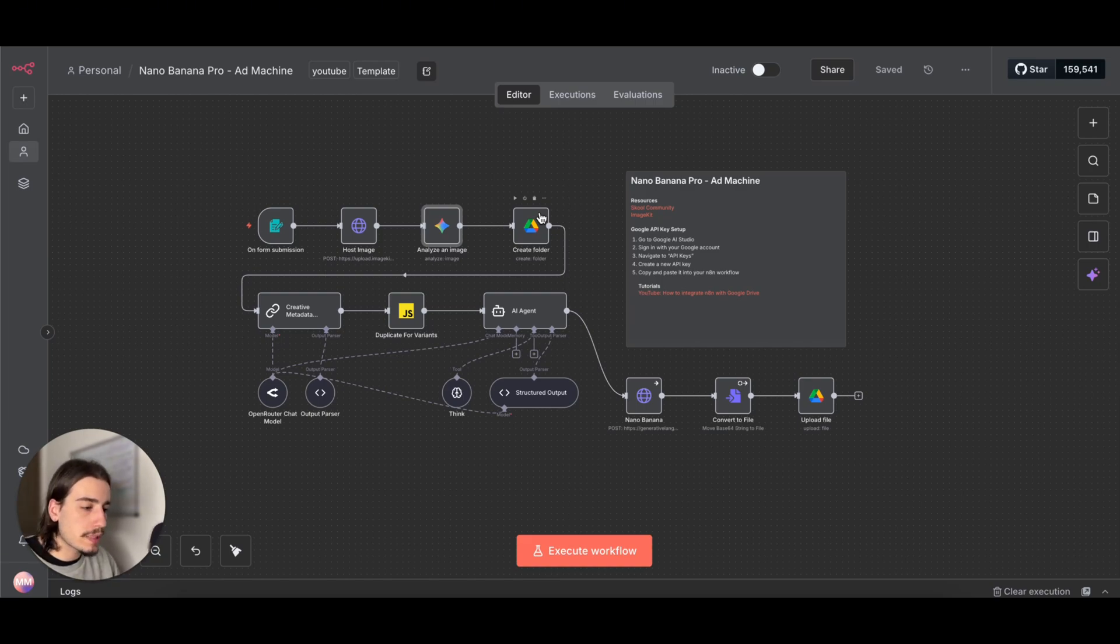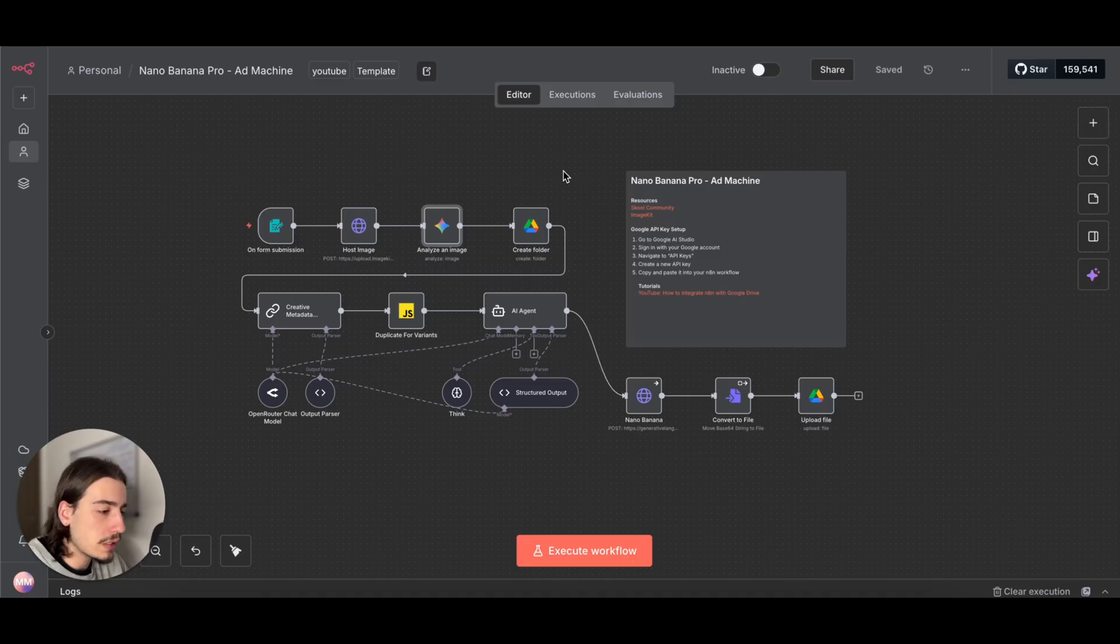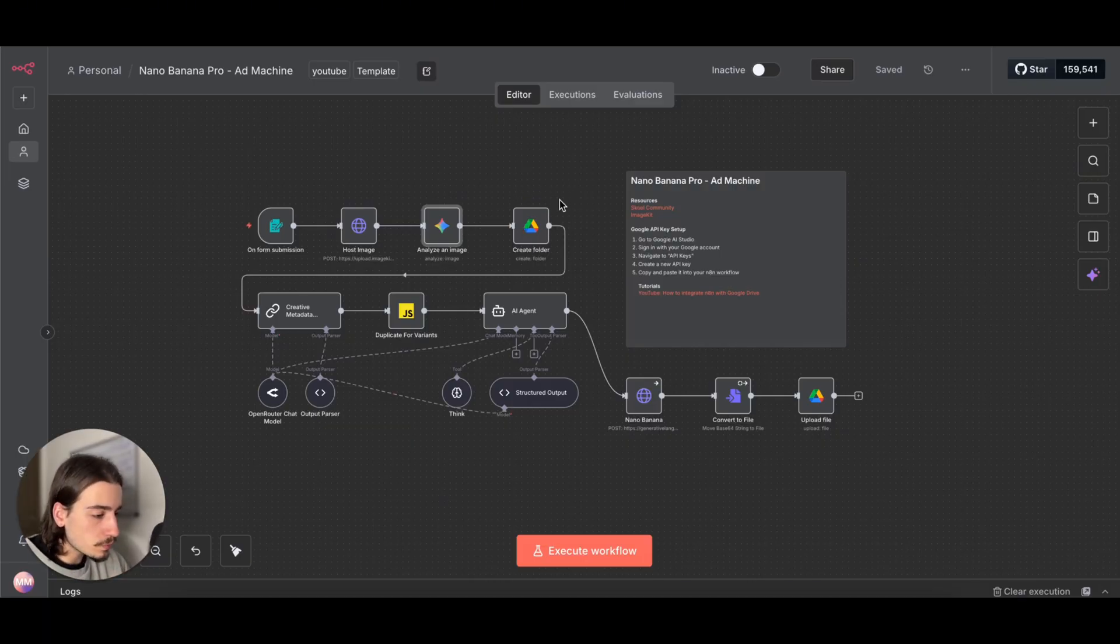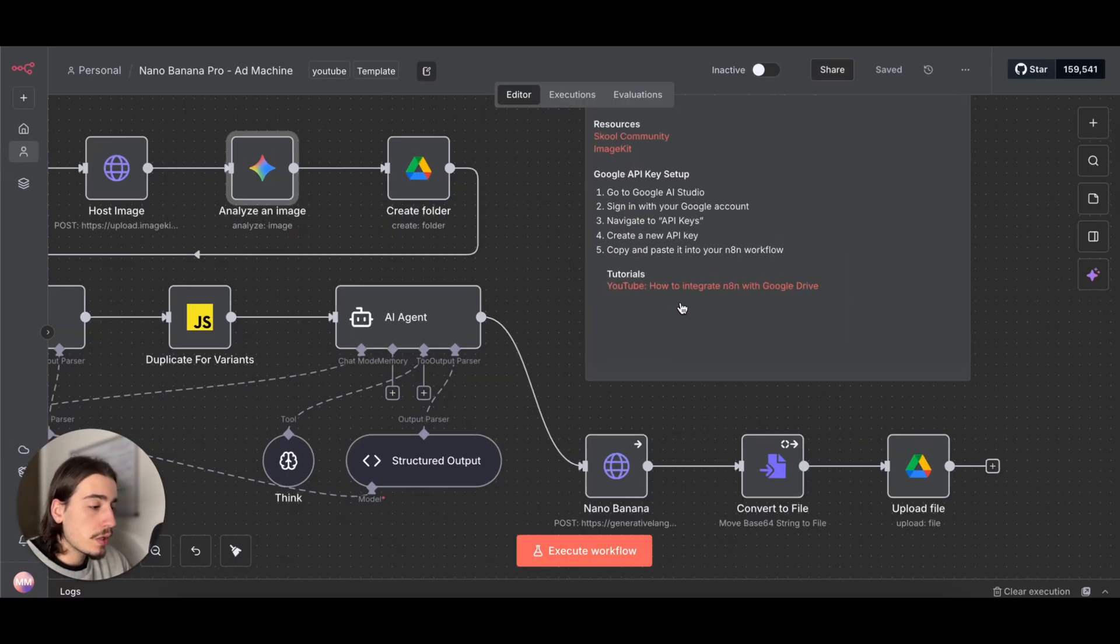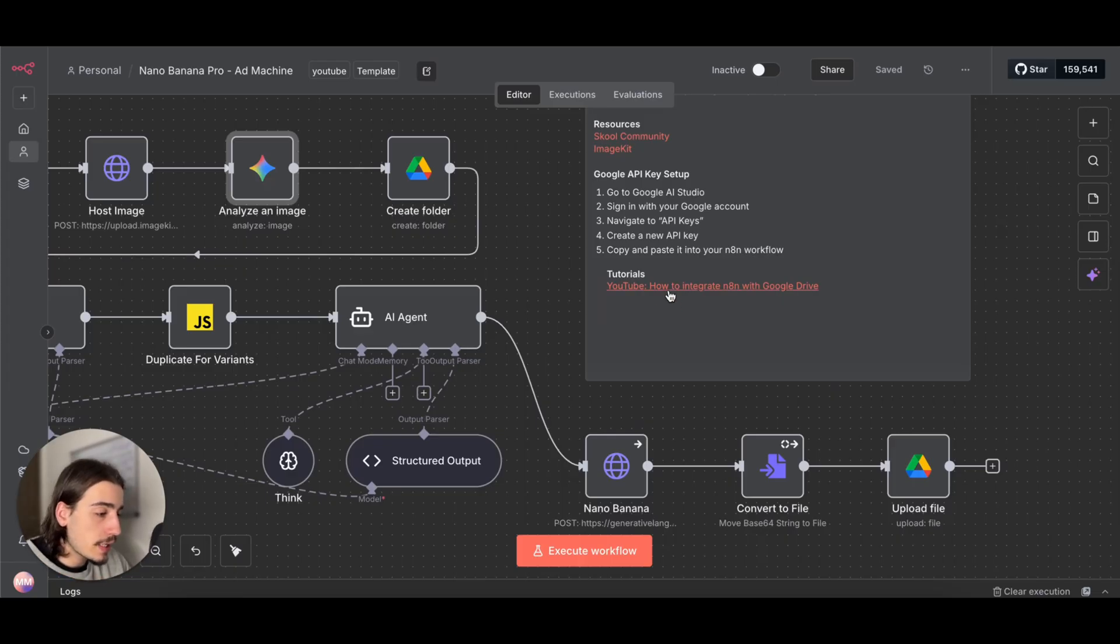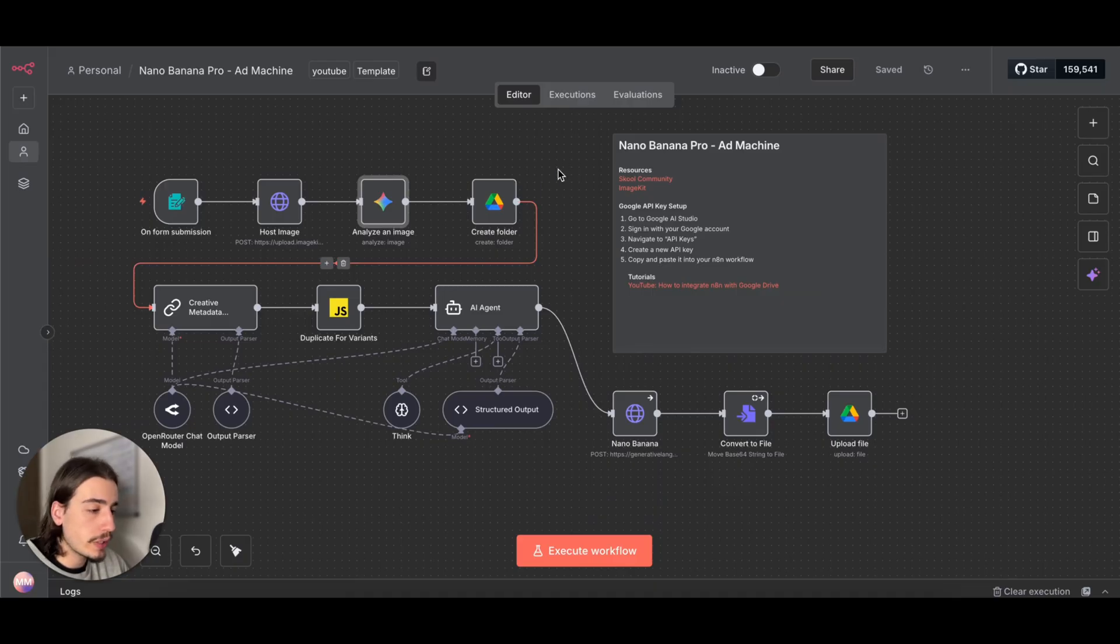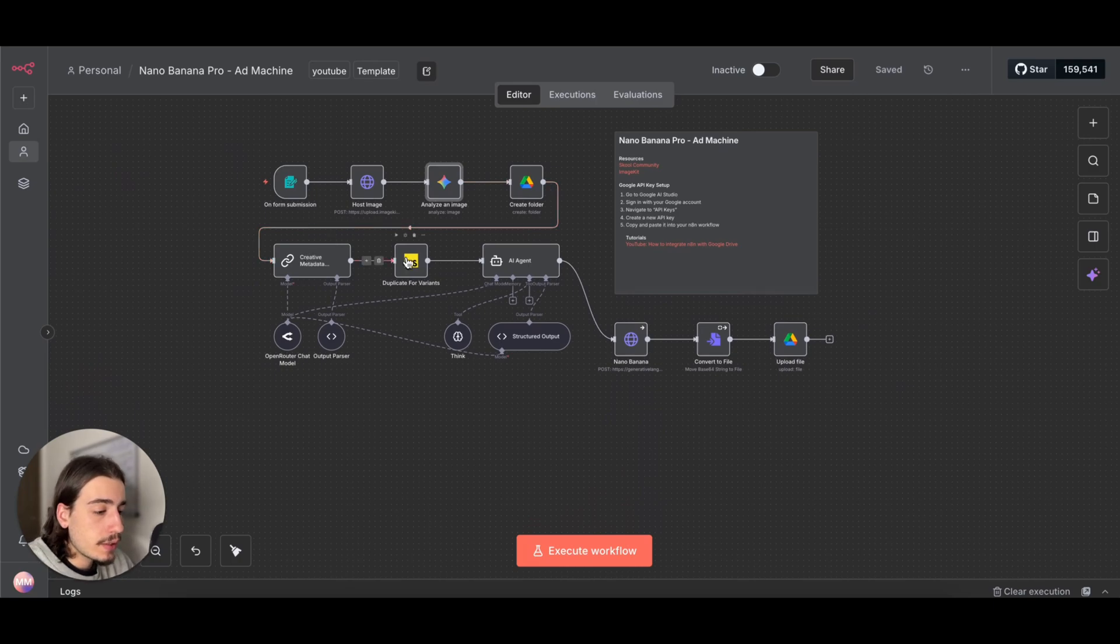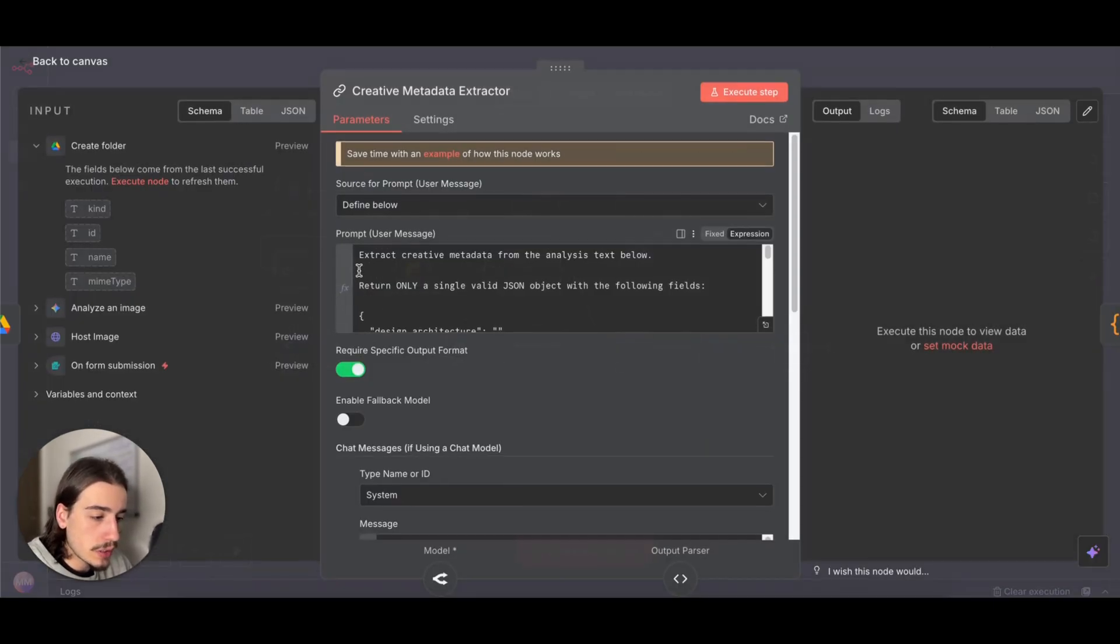When you're just adding random images to your Google Drive automatically, you can lose track of where they go, especially if you have a busy Google Drive. So creating a folder where we can store each run of images in is really useful. Again, like I mentioned earlier, if you haven't connected Google Drive to N8N, just hit this link here and there's a video that will guide you through the process. It's really easy to do, it will only take you a couple minutes. Once you've done that, head back to this workflow.